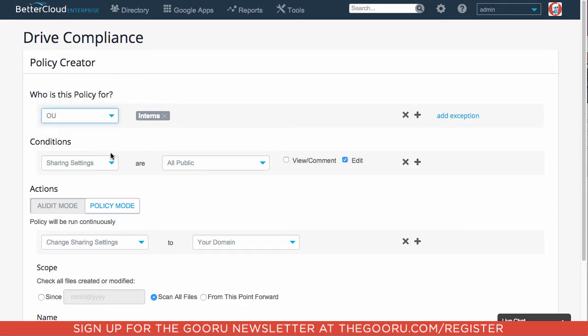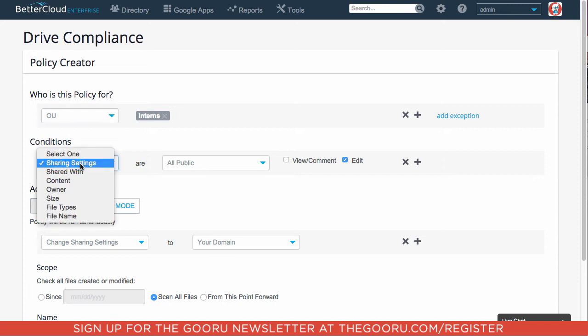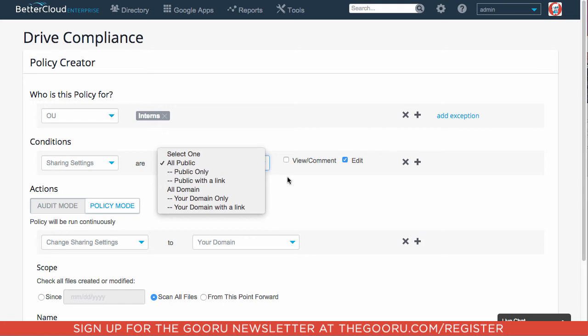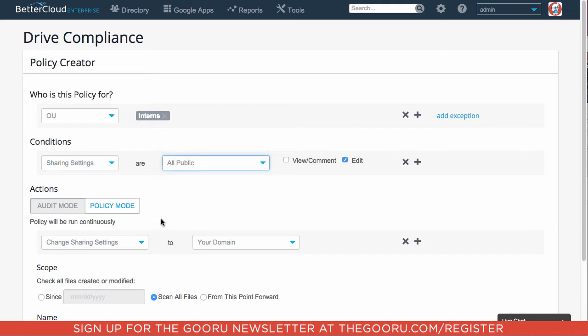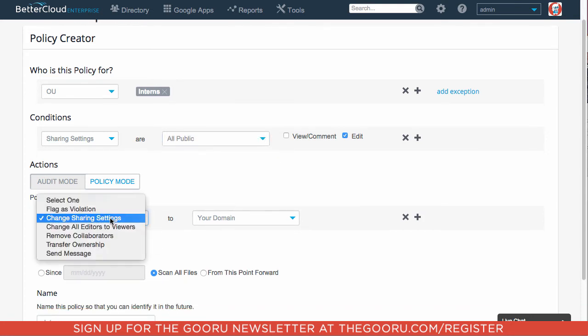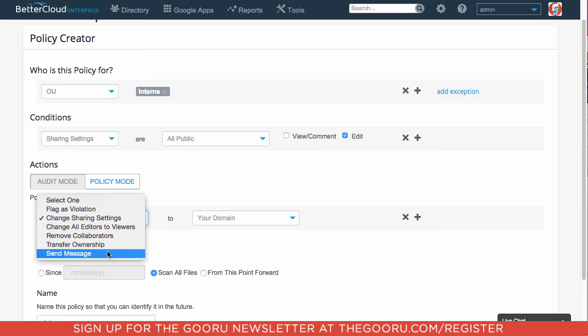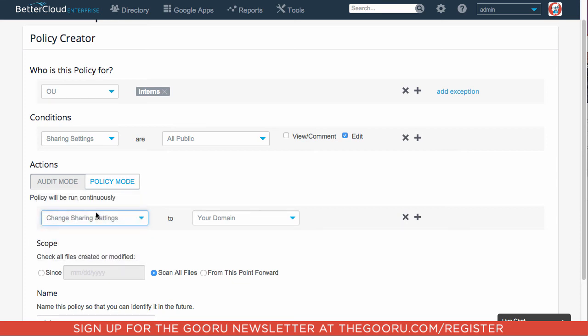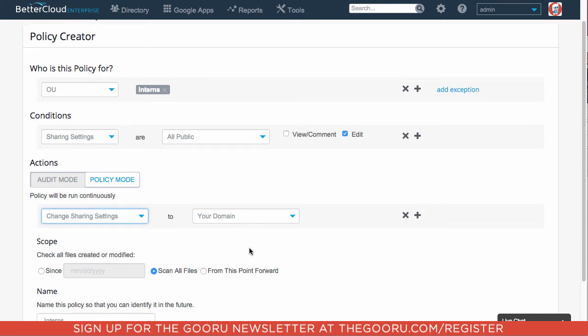The conditions that are available are all of these here. So I click All Public and then for my sharing settings, as you can see here, you can change your sharing settings, send messages, and a few other options. So I changed my sharing settings for all the interns to their domain only.